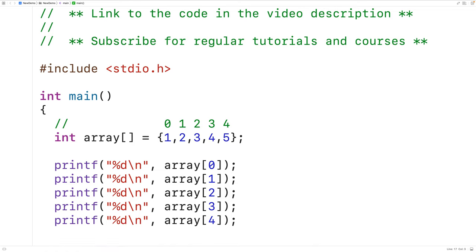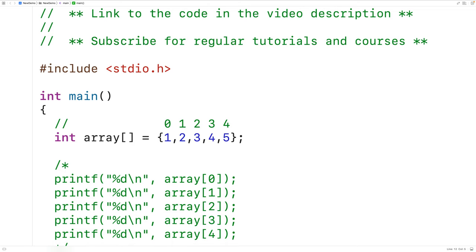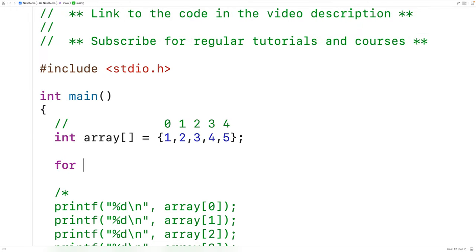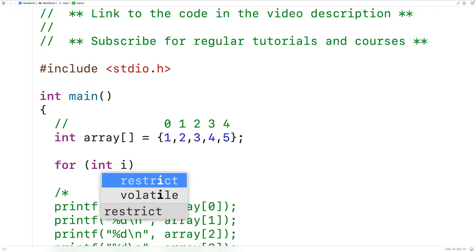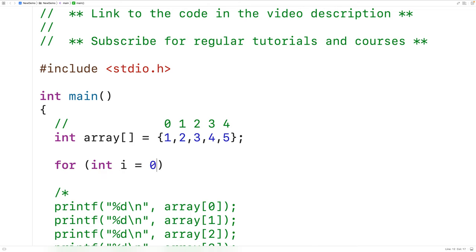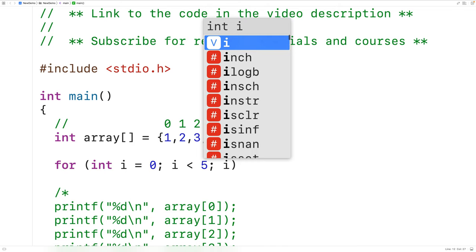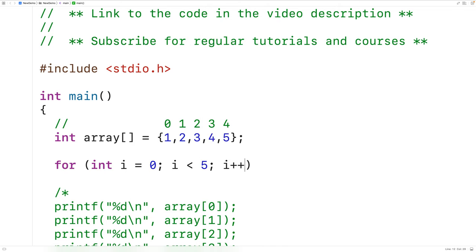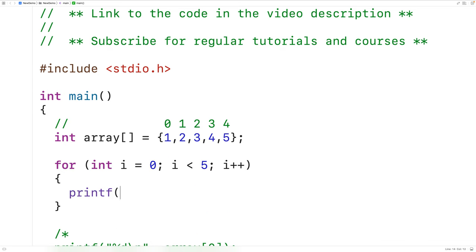Let's comment out the old code so it doesn't execute — we'll wrap it in a multi-line comment. Then let's make the loop. We'll have a for loop with an int counter variable i. We're going to declare i and initialize it to zero, stop the loop when i is no longer less than five, and with each loop iteration we're going to increment i. In the loop body, let's just print out i using printf %d\n.